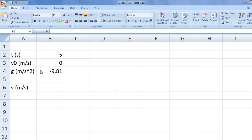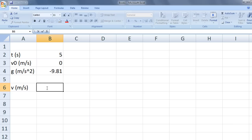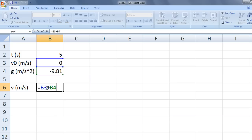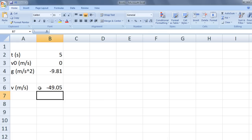With this information, we can calculate the velocity of the ball, v, at that moment in time. The velocity at time t is equal to v0 plus g times t. In terms of cell addresses, we have equals b3 plus b4 times b2. The ball is traveling downward at 49.05 meters per second.